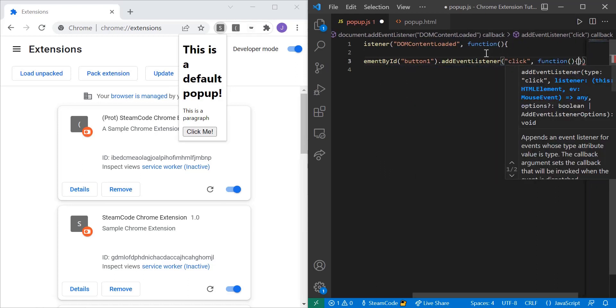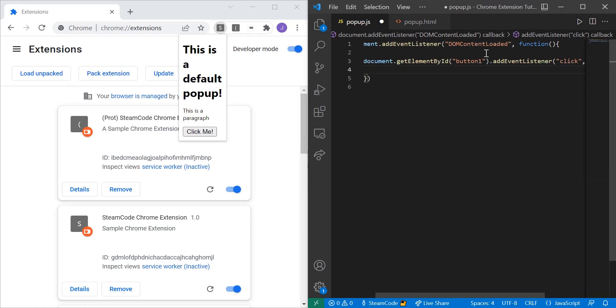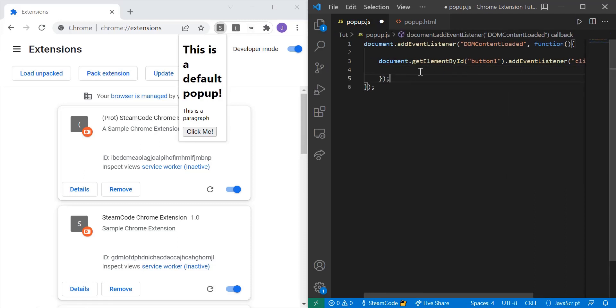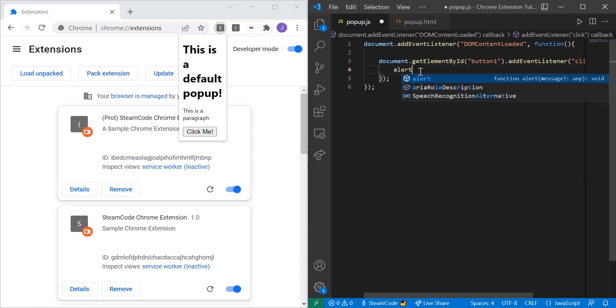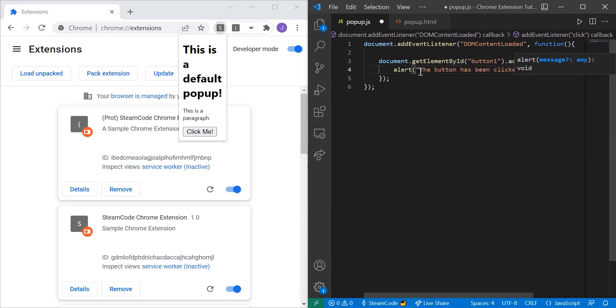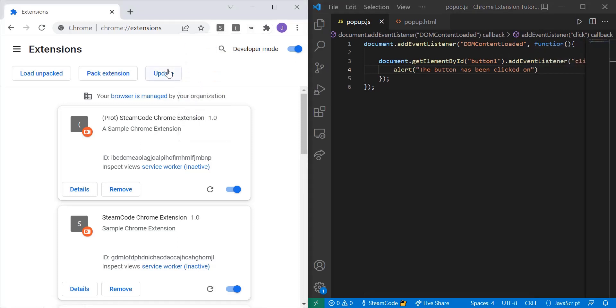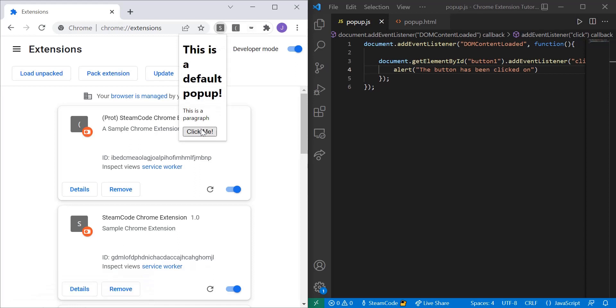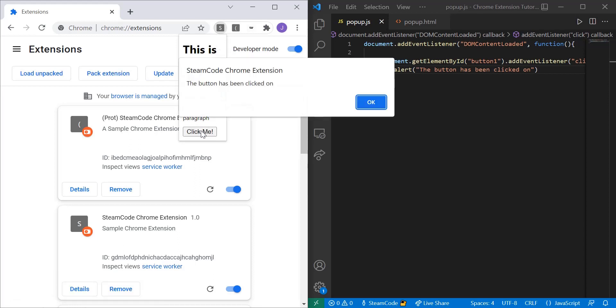And the same as before, we're going to add things to this function that occur once this button has been clicked on. So let's do a similar alert - alert 'the button has been clicked on'. Let's save and let's update. Click on the button. As you can see an alert appears from Steam Code Chrome extension - 'the button has been clicked on'.